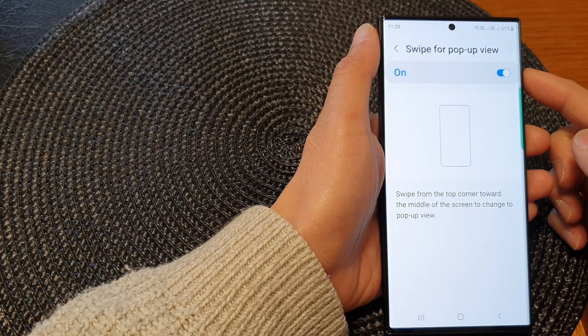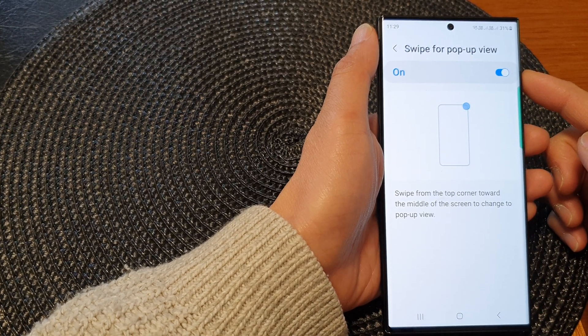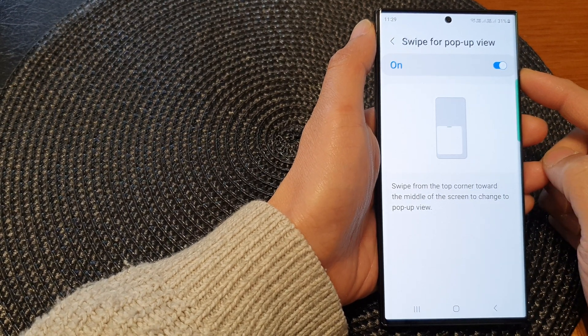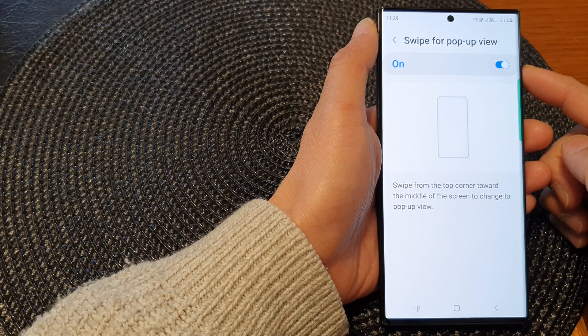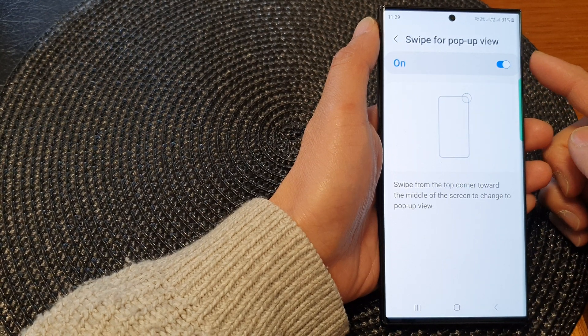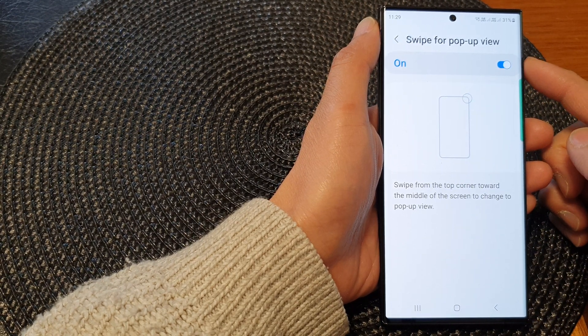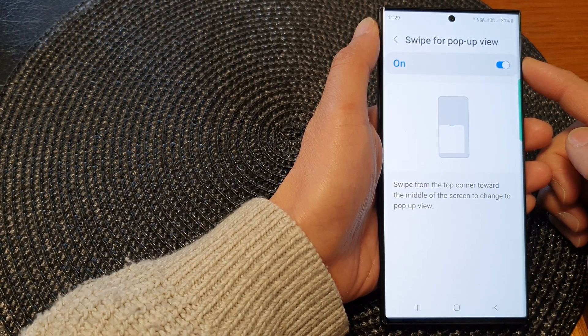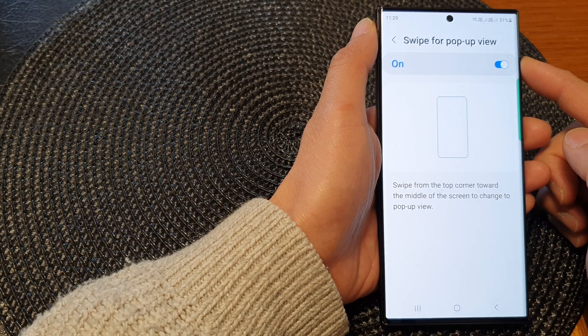Hey guys, in this video we're going to take a look at how you can enable or disable swipe for pop-up view on the Samsung Galaxy S23 series.